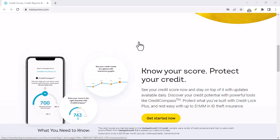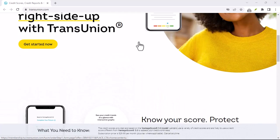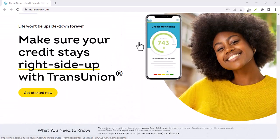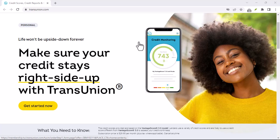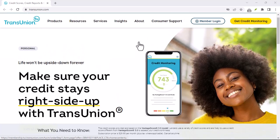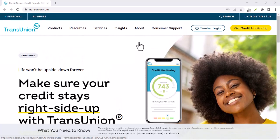The importance of TransUnion. TransUnion is one of the three major credit bureaus in the United States. Your TransUnion credit score can significantly impact your financial life.